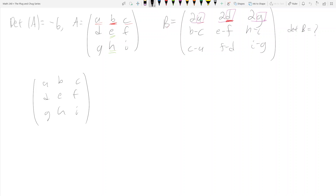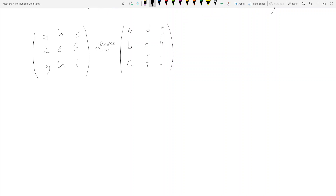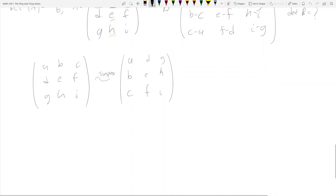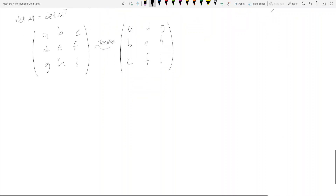We take the transpose of matrix A — [a b c / d e f / g h i] — and we get a, b, c going down the first column, then d, e, f and g, h, i. The key property here is that the determinant of any matrix M equals the determinant of its transpose. So the determinant of A-transpose is still negative six.